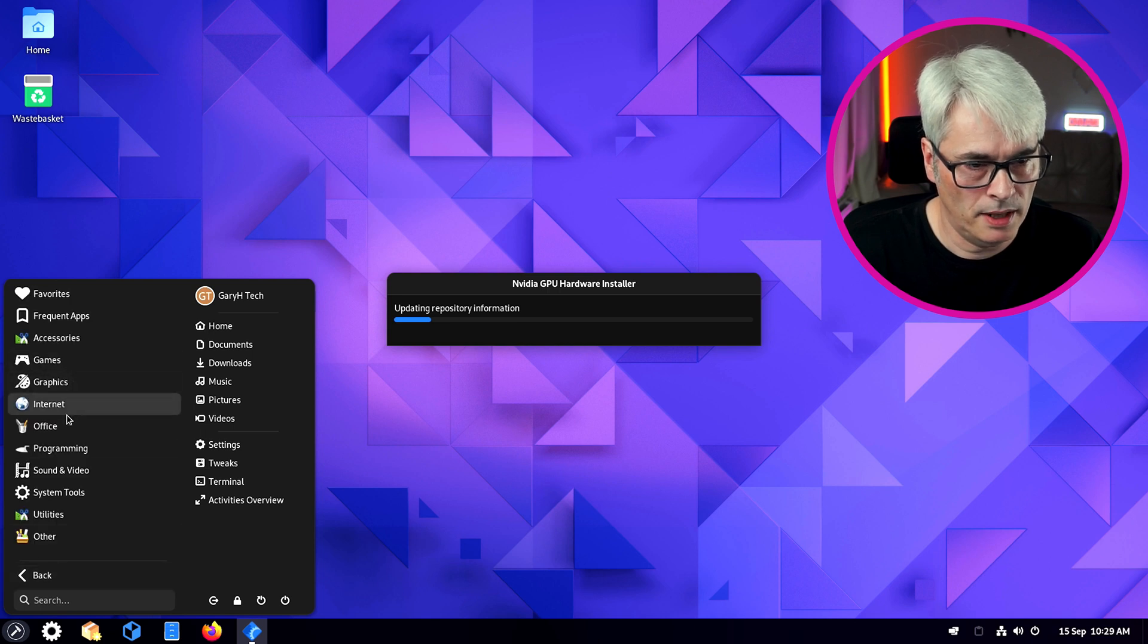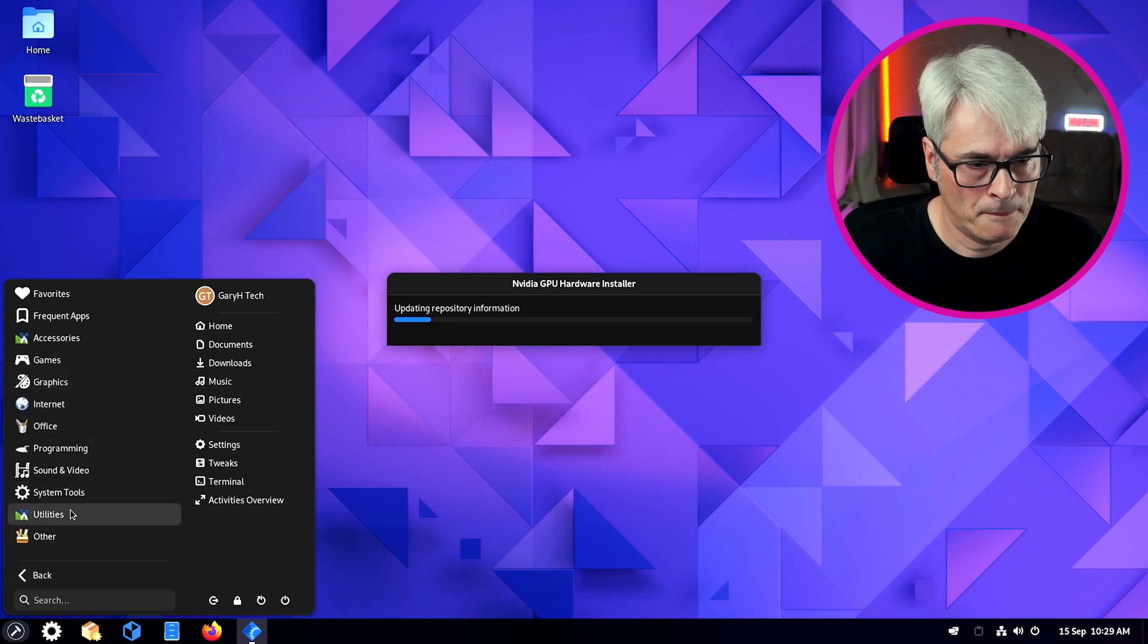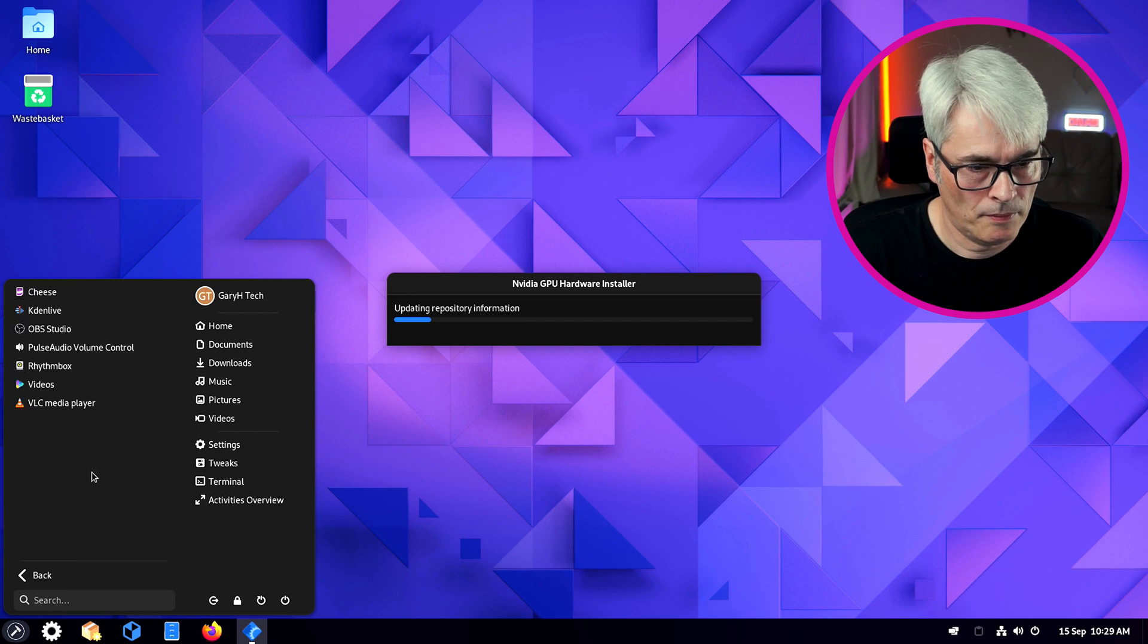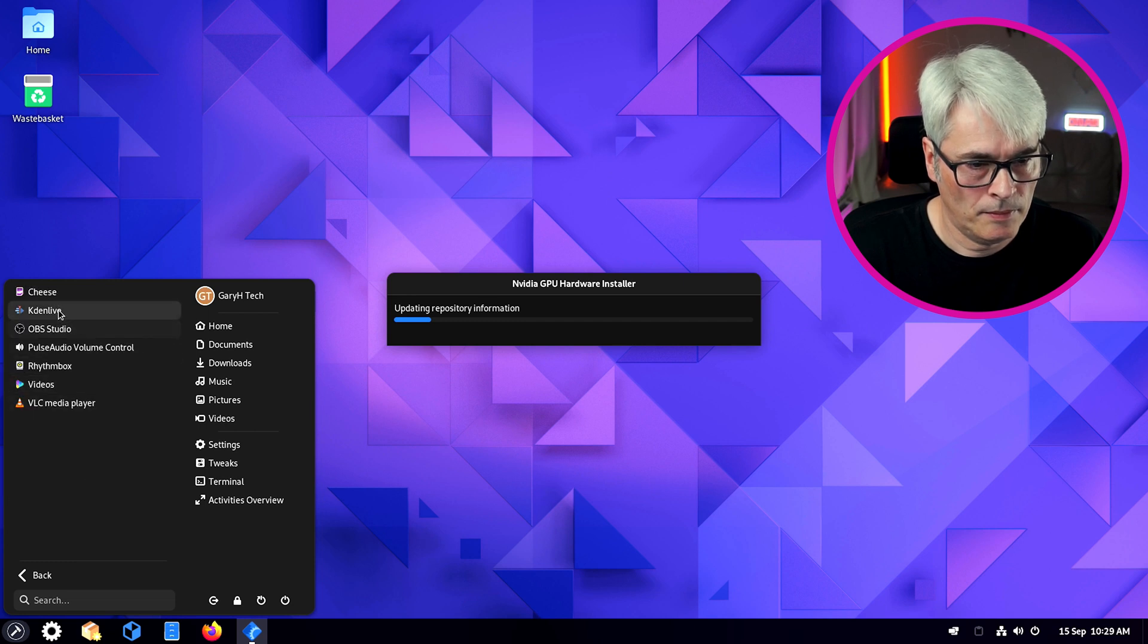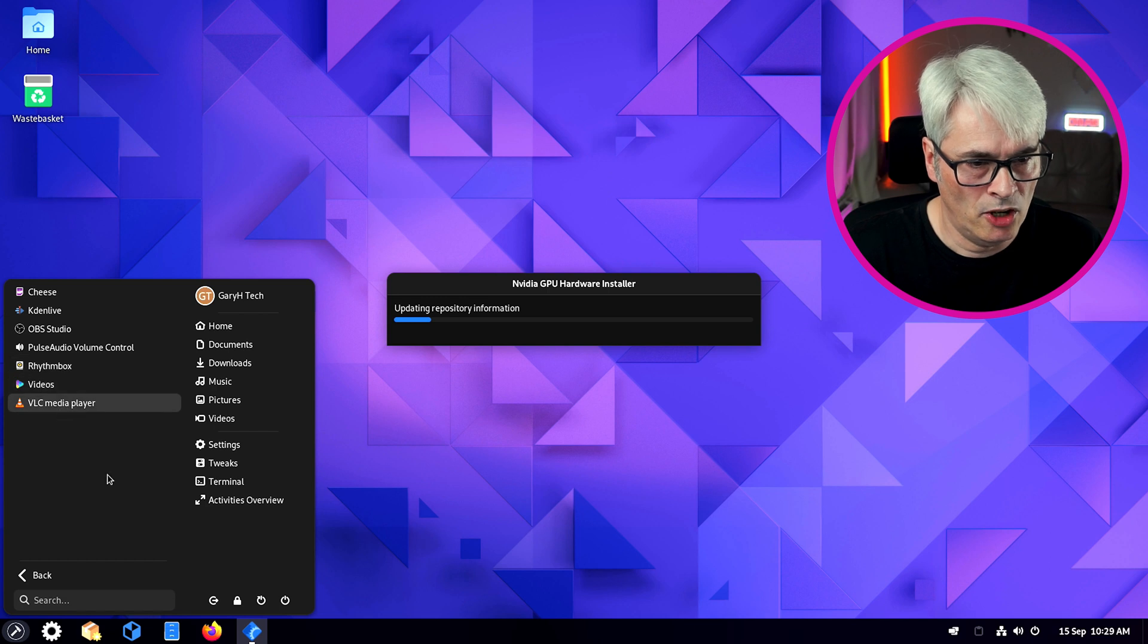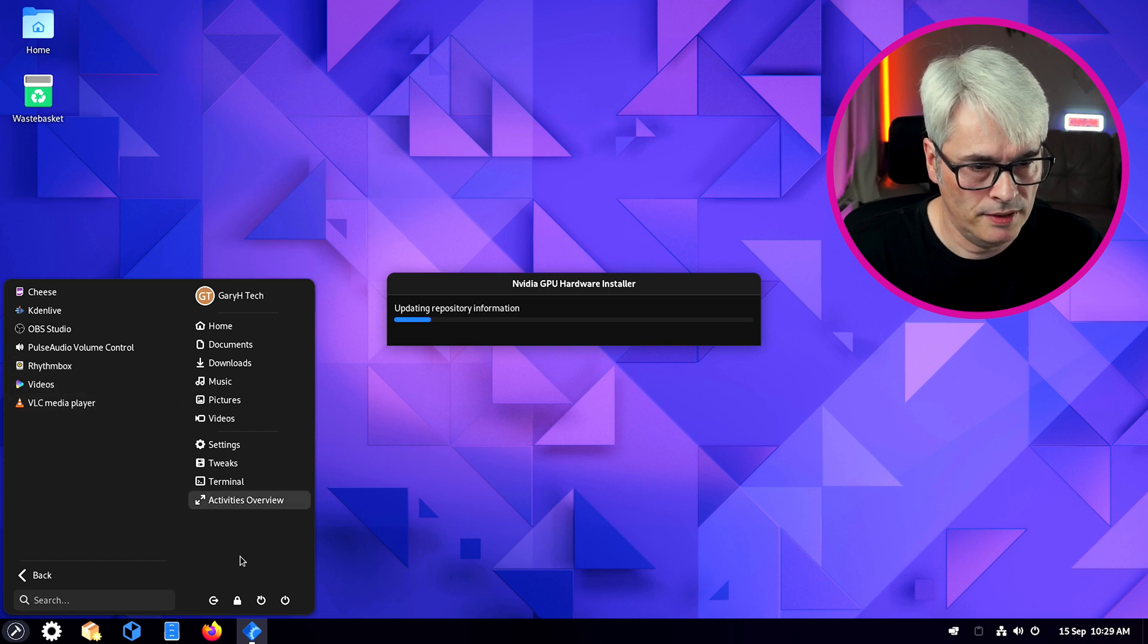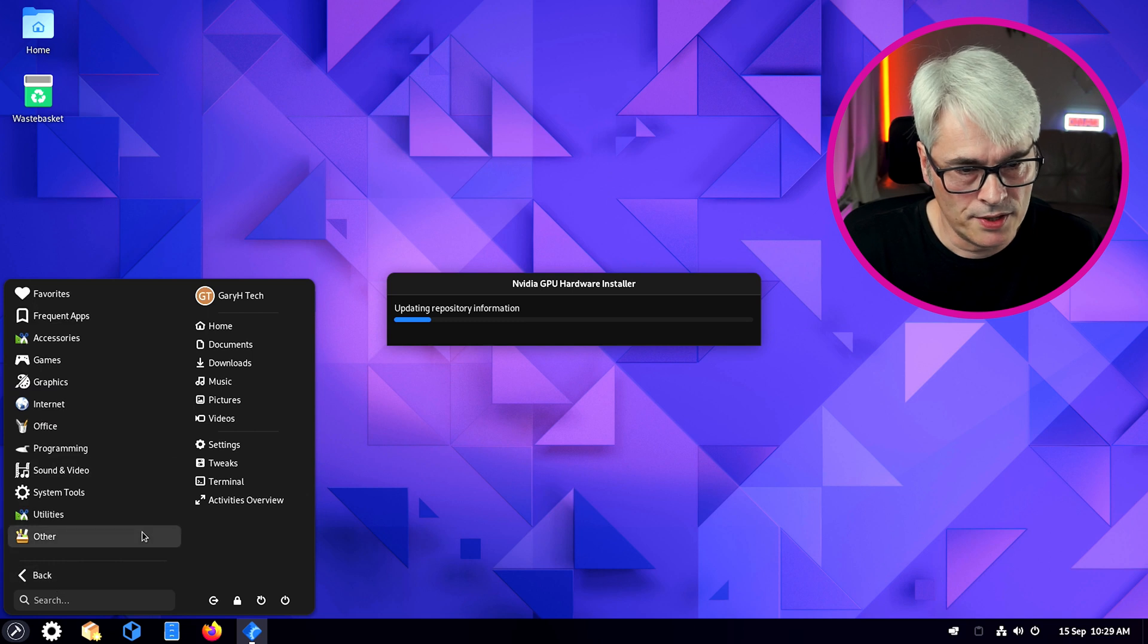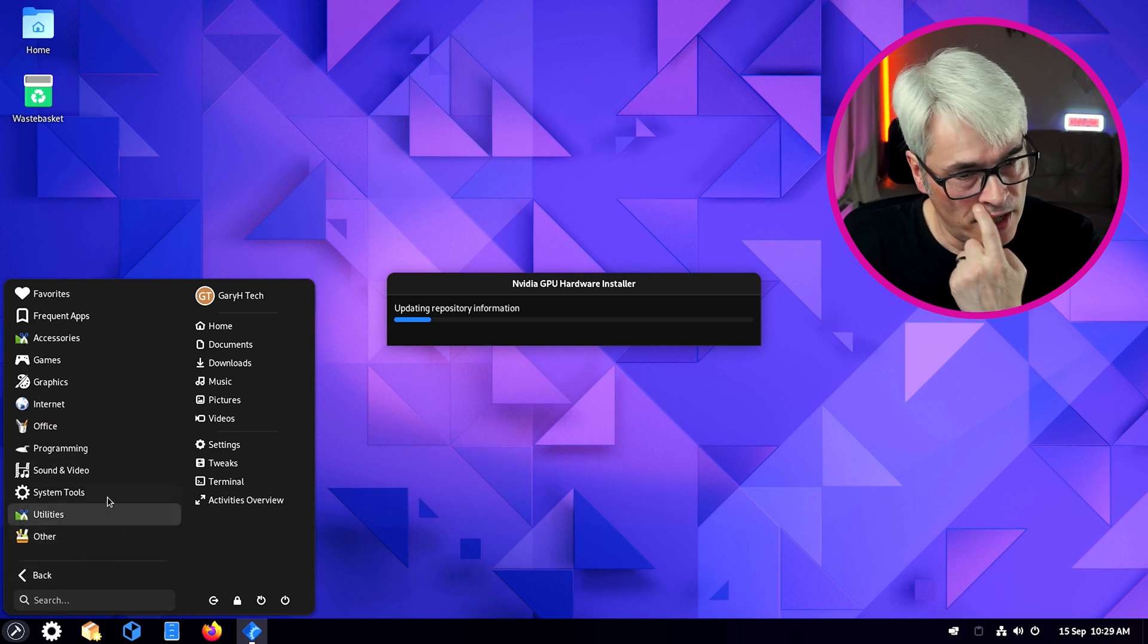Looks very much Windows 10-y, which I appreciate. Blender, Inkscape, yep yep yep. OBS Studio, Kdenlive, VLC. I like this. This looks very good.